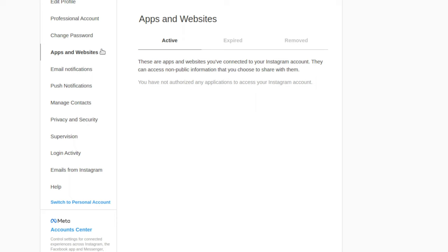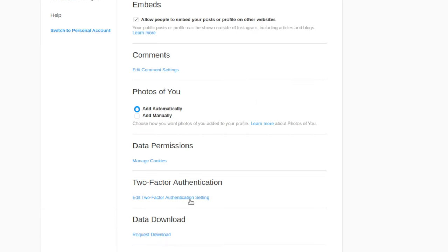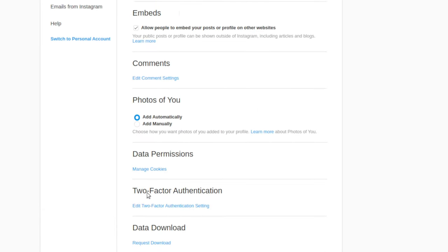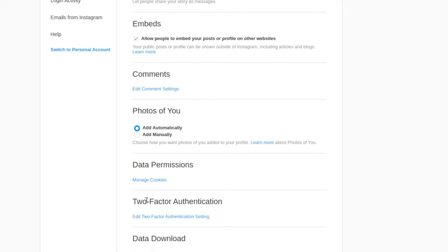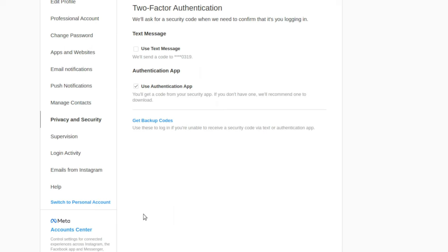After that, go back to the privacy and security screen - sorry I should have had this already on the other one - but you want to go to two-factor authentication and click edit. Now for you it will be blank.